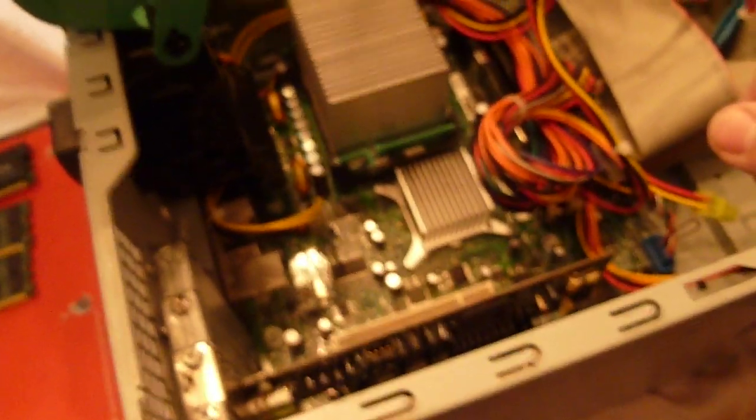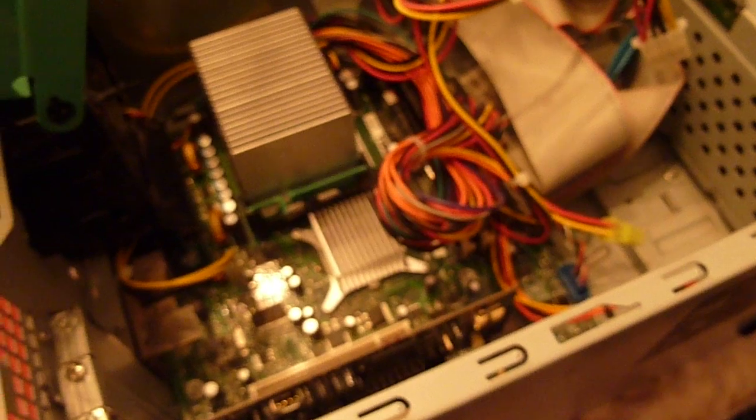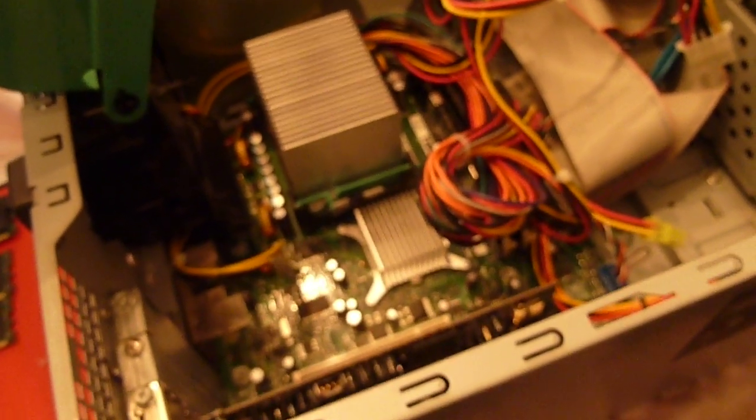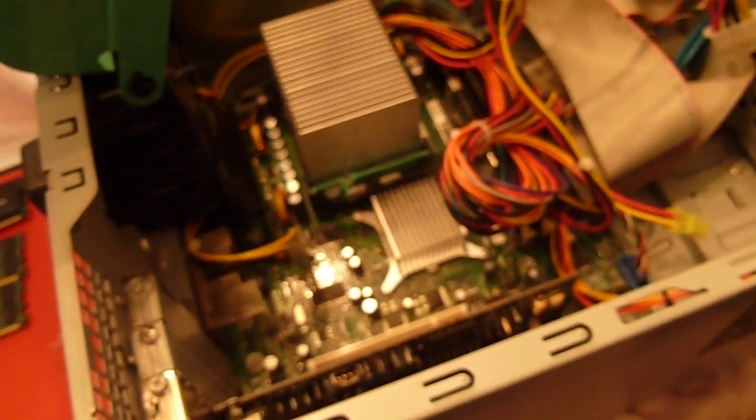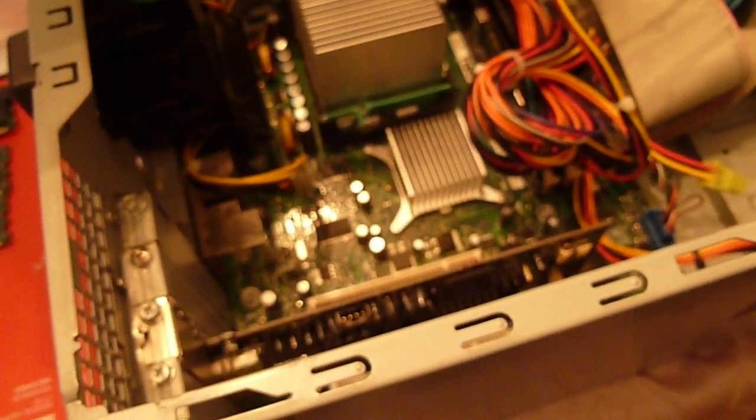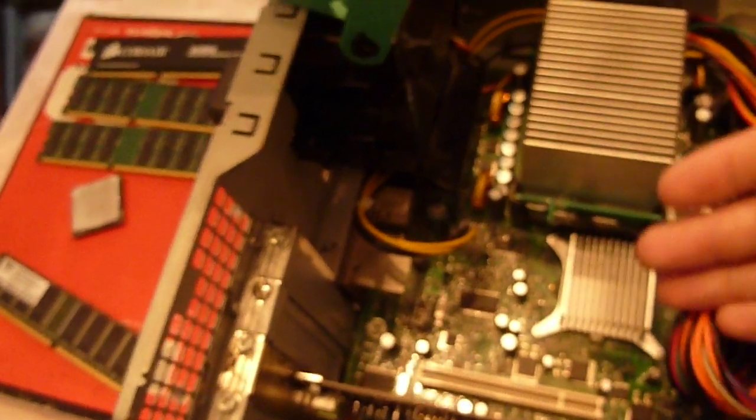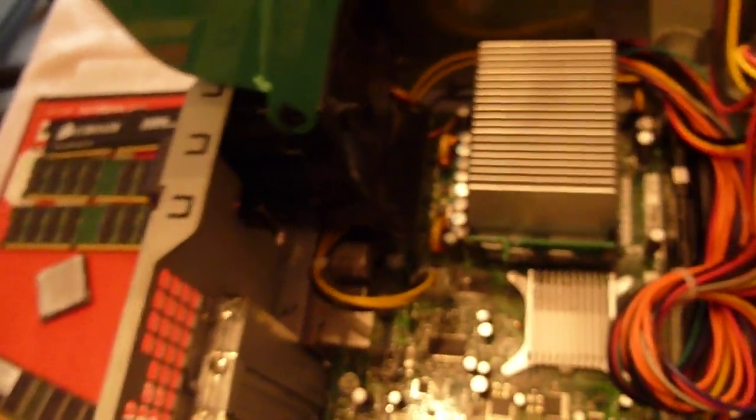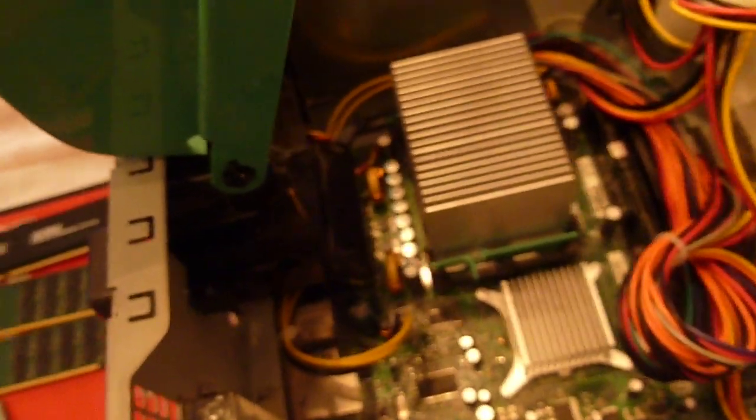This system only really needs to browse the web, so it doesn't really need a fancy graphics card and it doesn't have an AGP slot or a PCIe slot for a better graphics card.